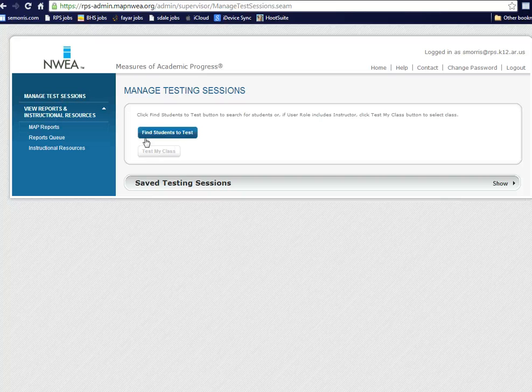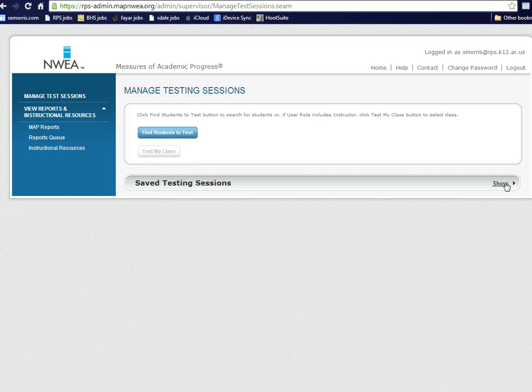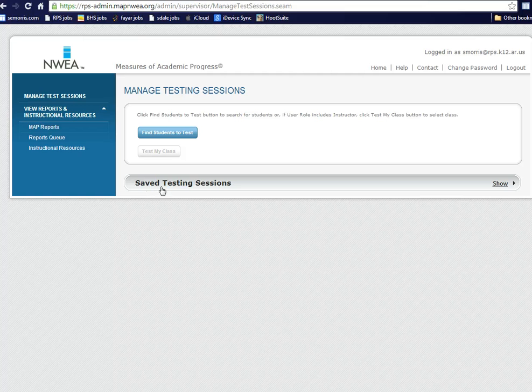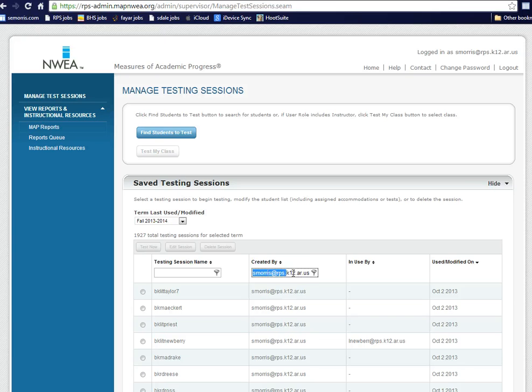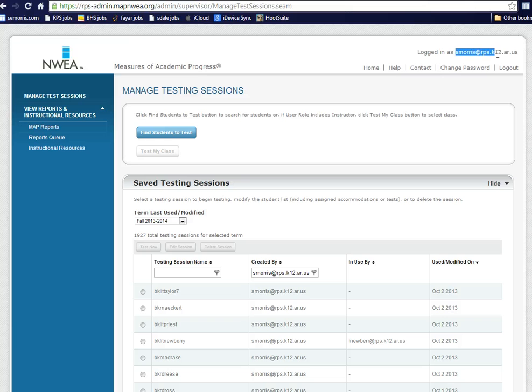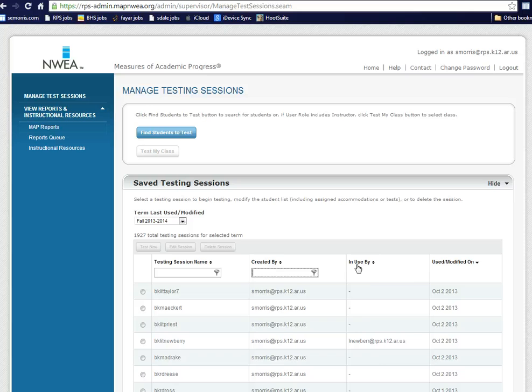Ignore these buttons right here. All the way over here to the left is Saved Test Sessions and the button Show. Created By will be the default account of whoever is logged in. In this case, it's me. So when you log in, just delete that out.